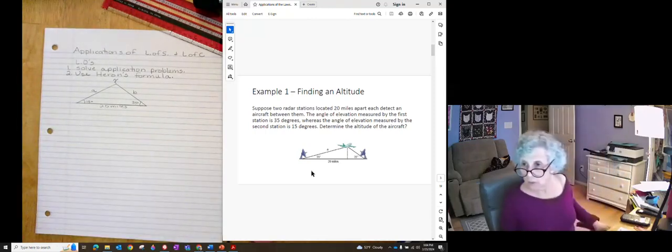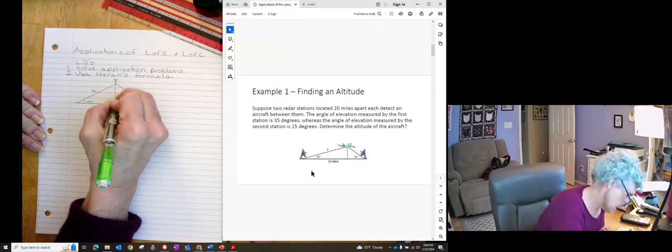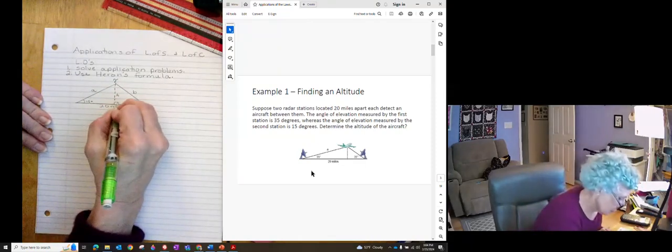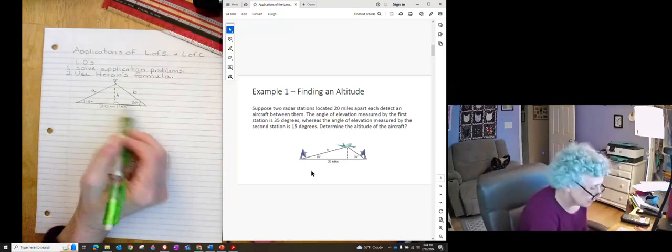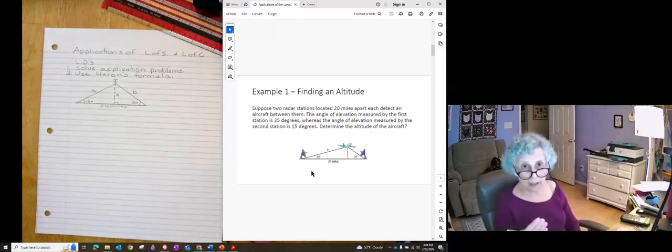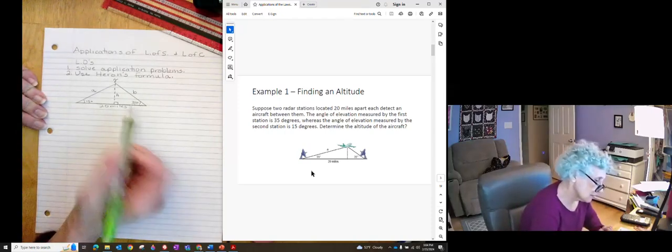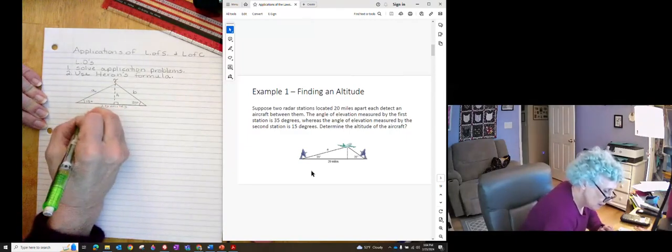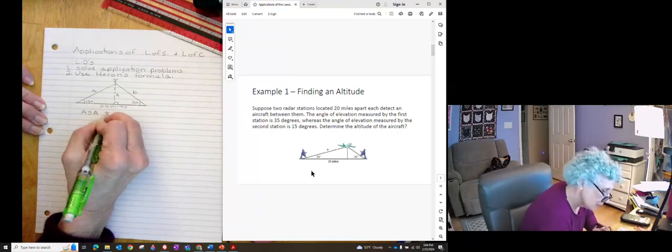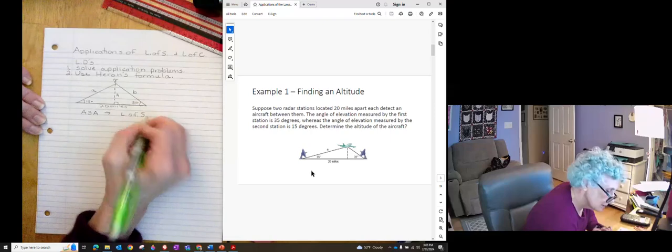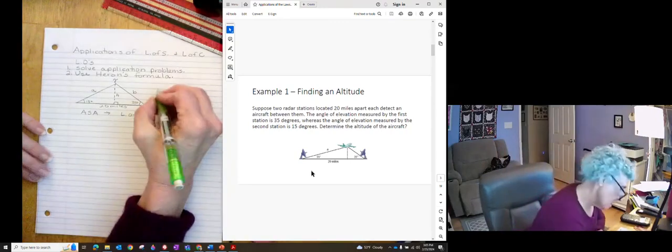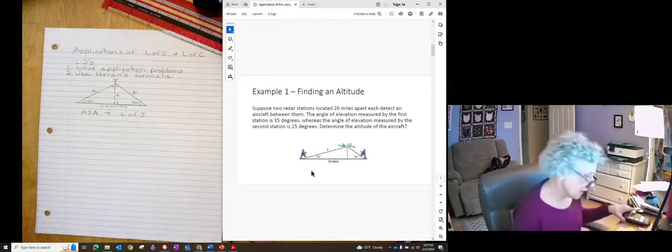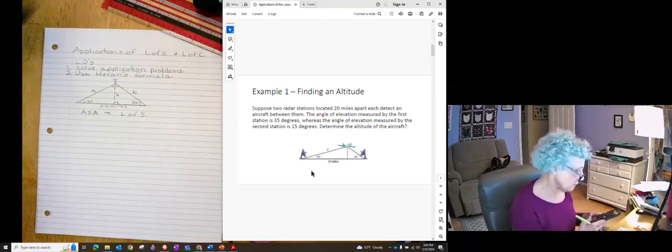So we want to determine the altitude of the aircraft. So that's this length right here. So we're going to create a right angle down here. But I don't know the length of this side. Well, I know 15 degrees. I know 35 degrees. And I know this one side. So I have angle, side, angle. Which is a job for the law of sines. Anytime you have two angles, it's a job for the law of sines. So I can figure out the measure of this other angle. It is 180 minus 15 minus 35, which is 130.